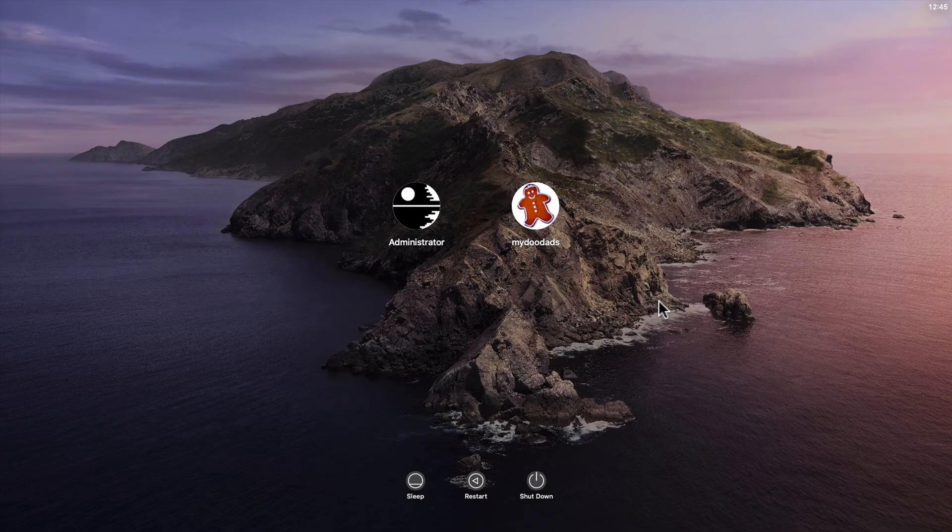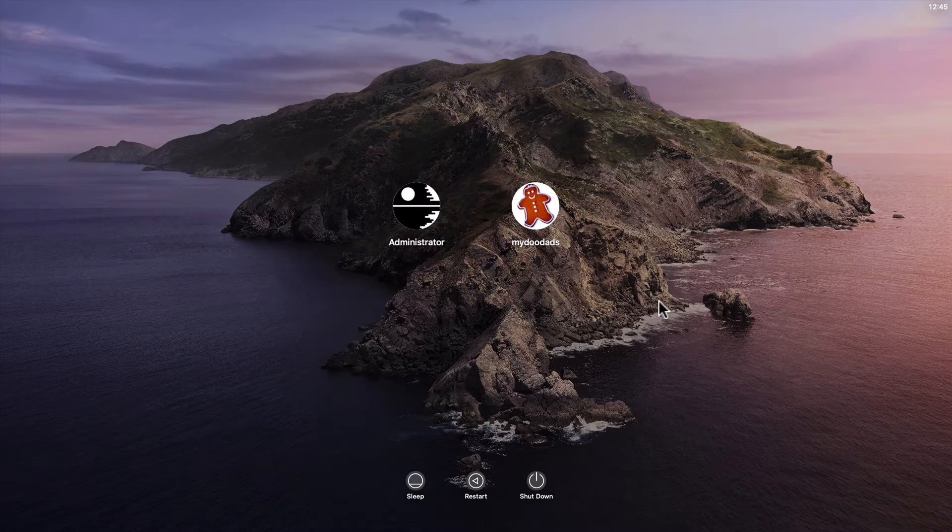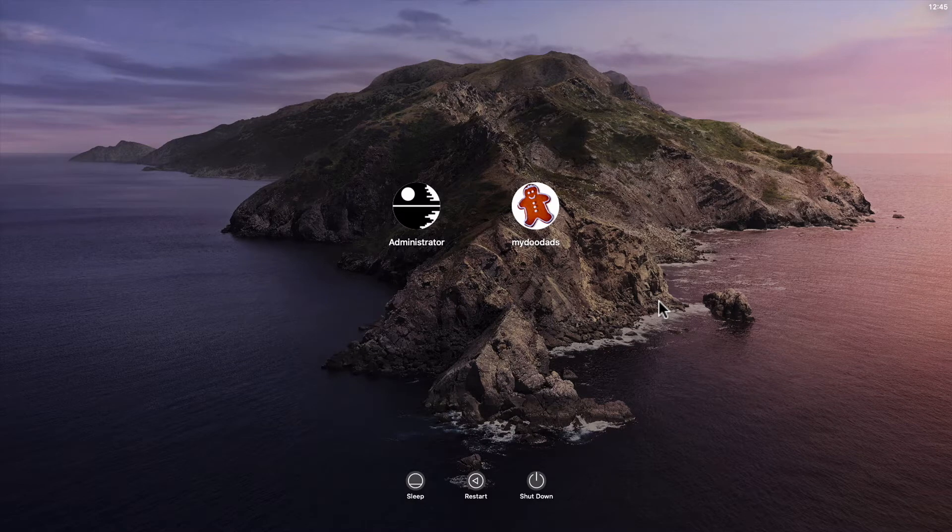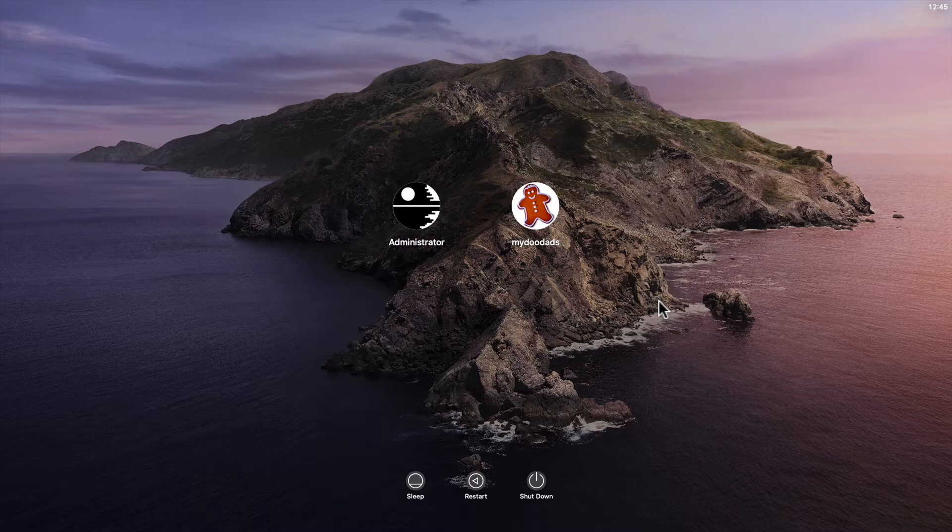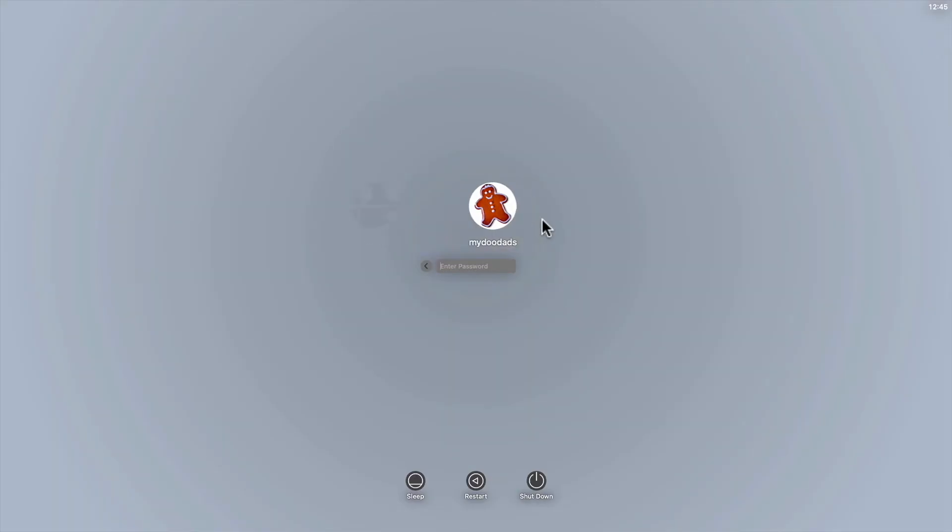If you have configured your Apple Macintosh computer so that you're presented with a login screen such as the one you see here, you can easily configure your user profile to display an image that better suits your personality.